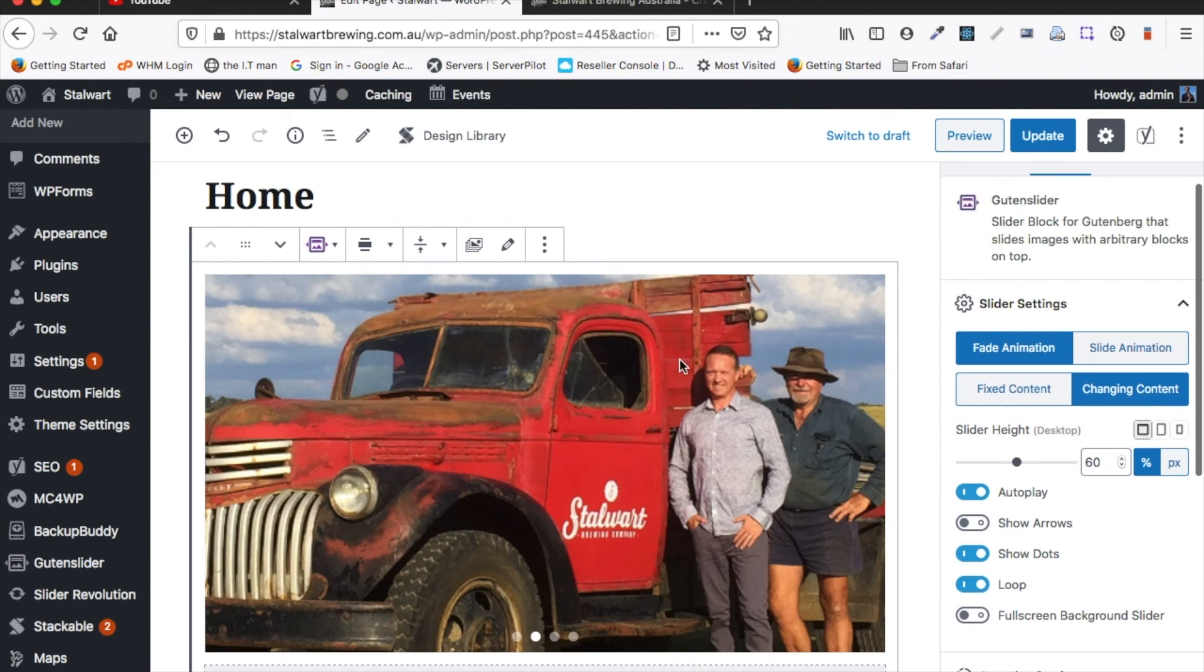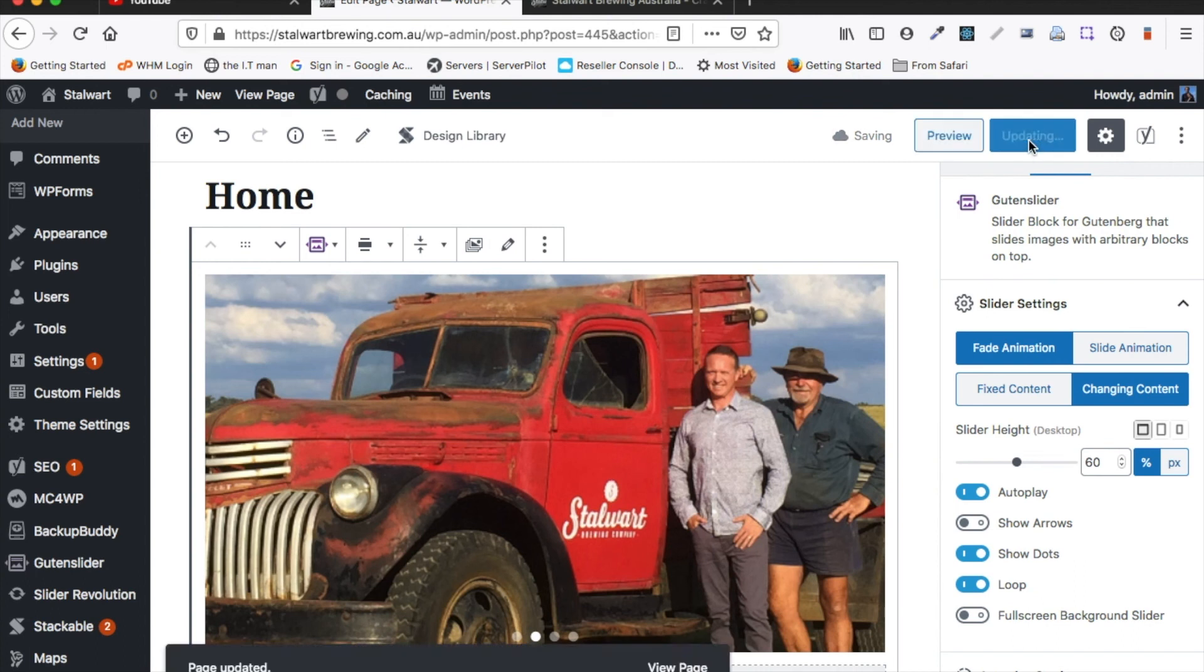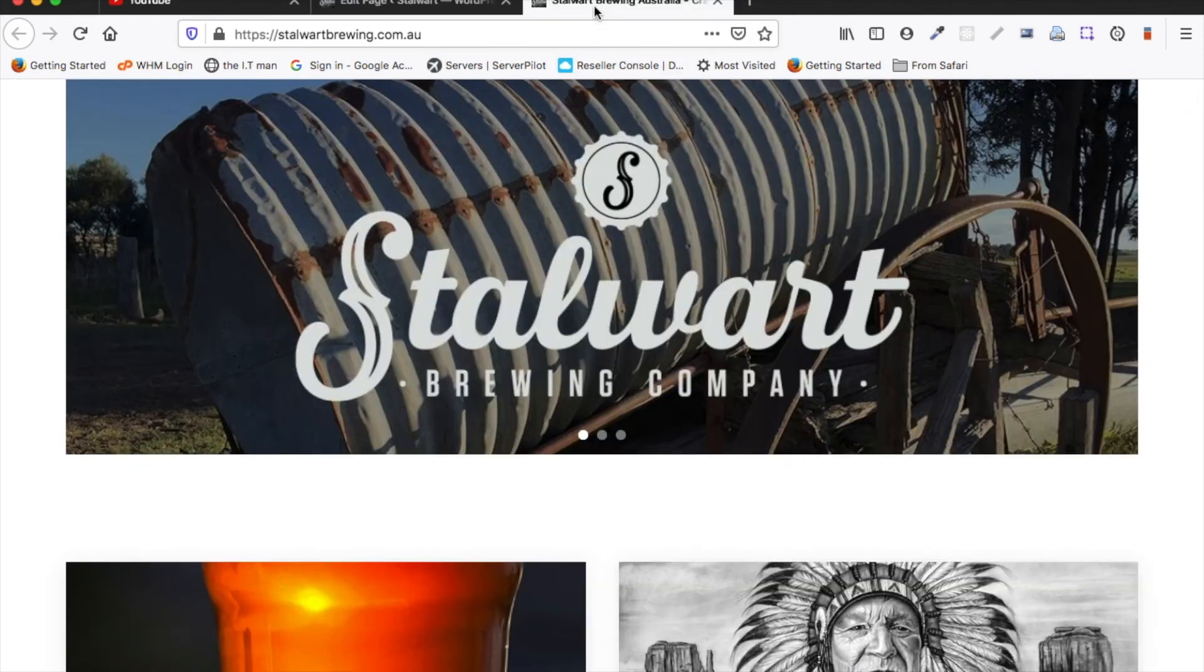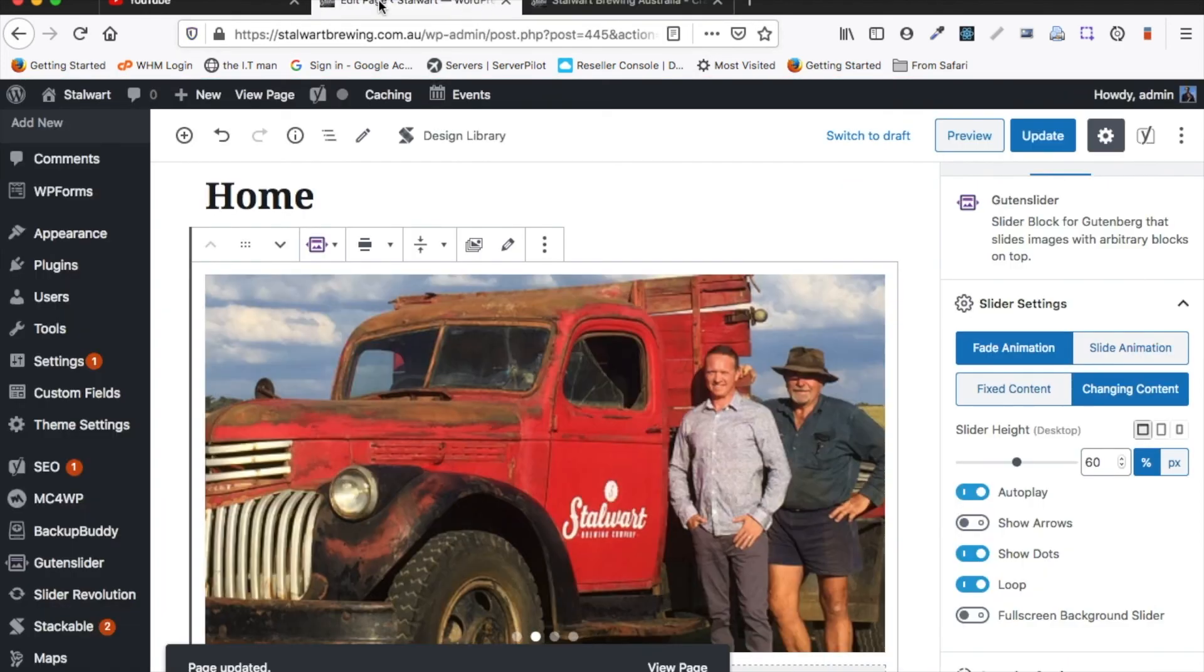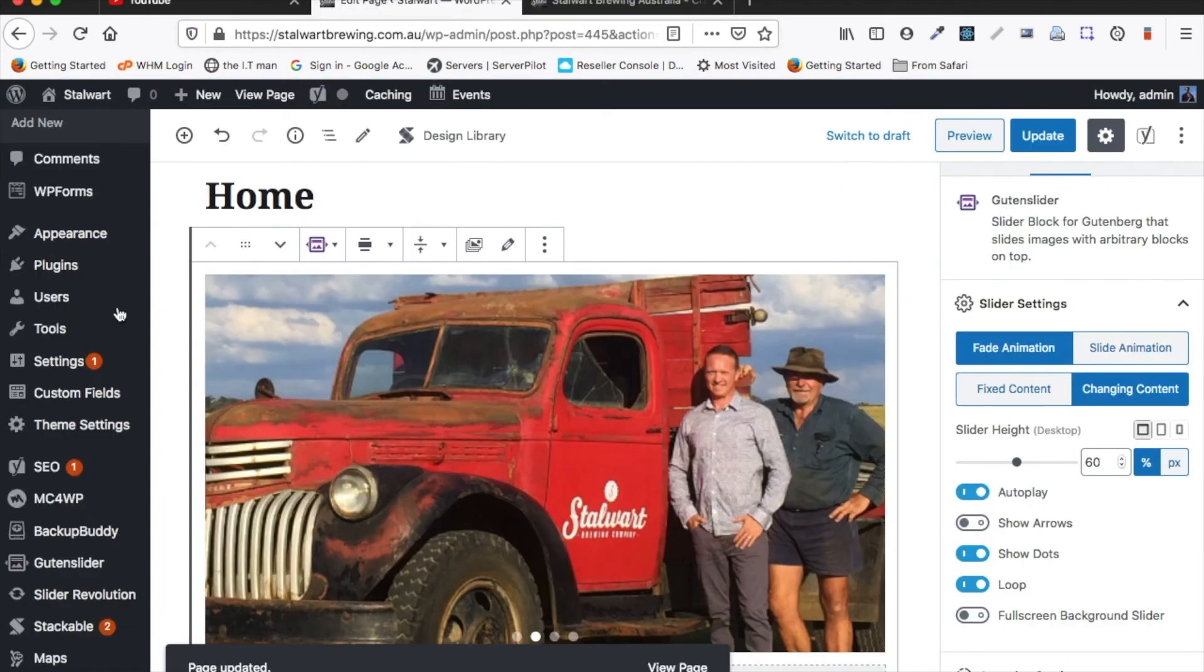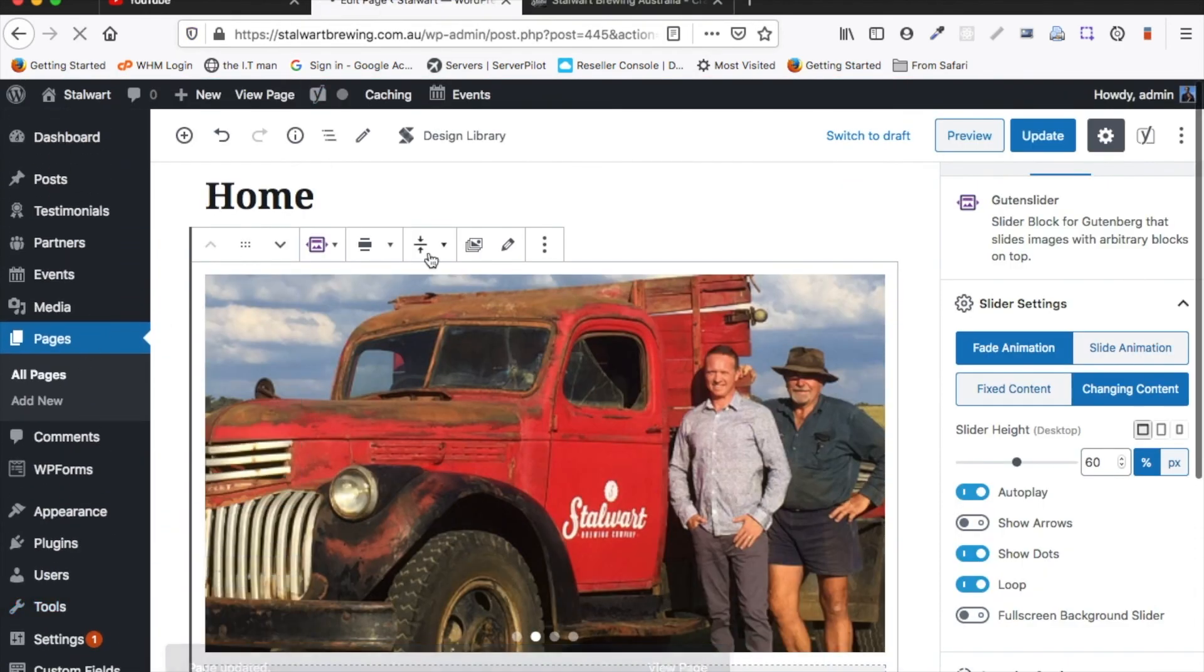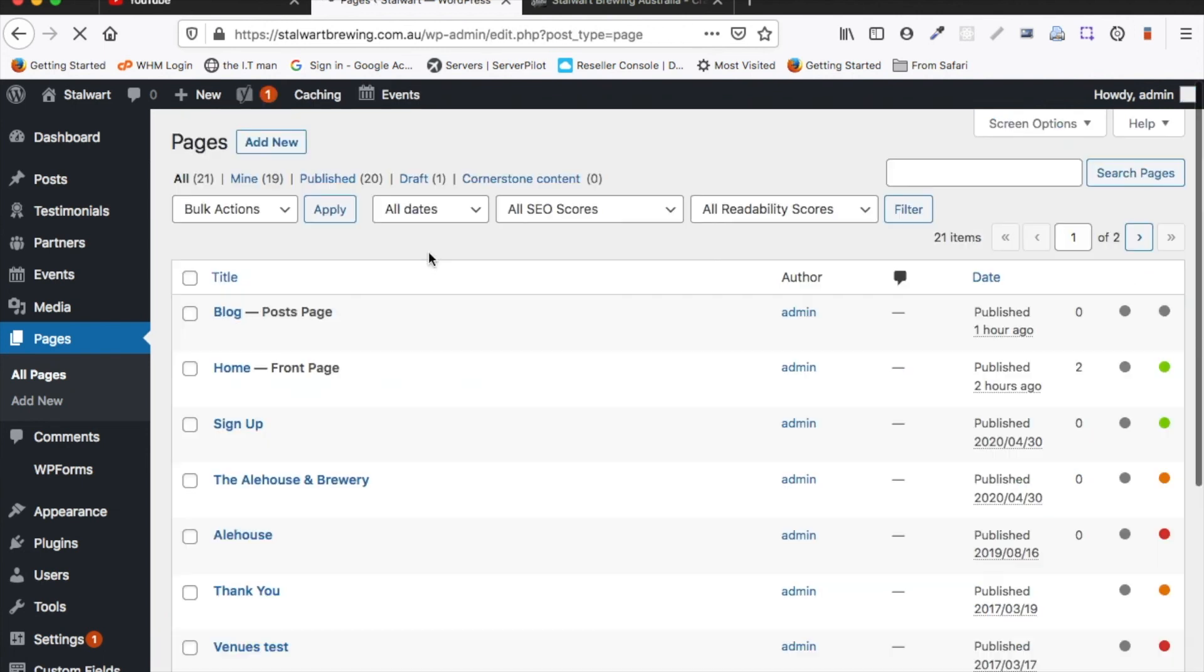And yeah that's really all there is to it and when you're done you just click update. So quickly just to re-go over what we've done. To edit that slide show you just need to find the page that it's on. So I know it's on the home page. Go to edit page.